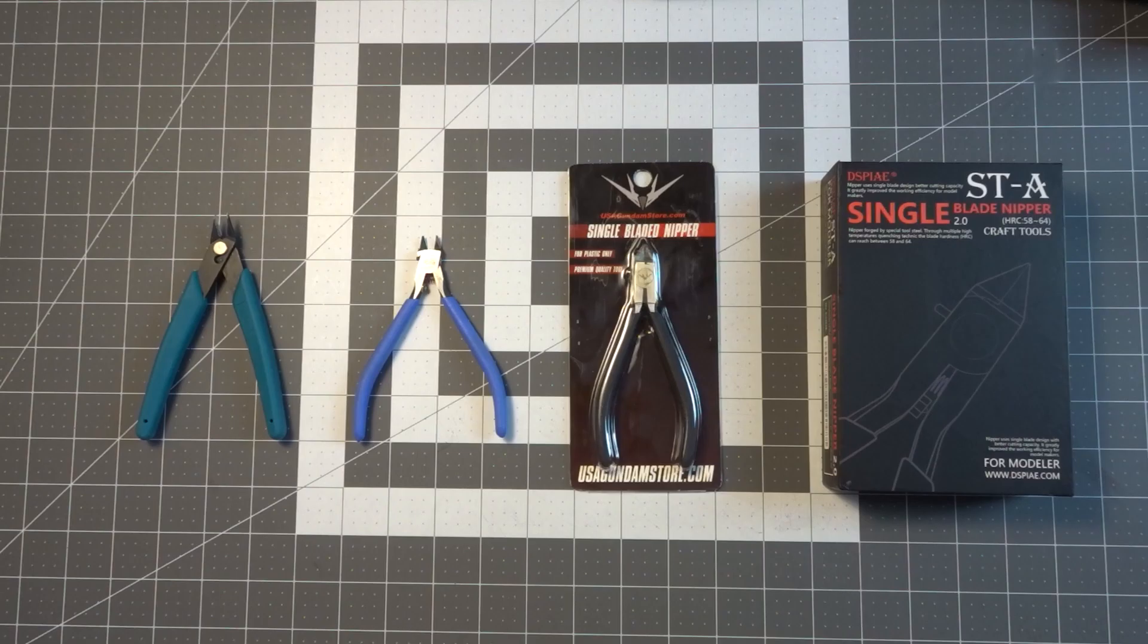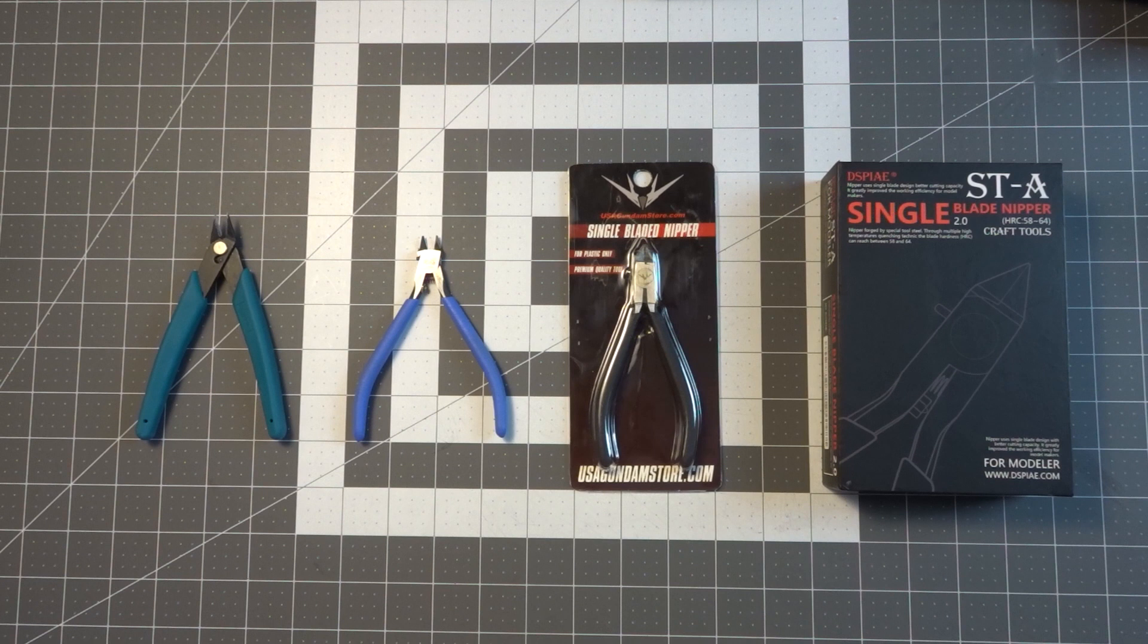Welcome back to our channel guys, Gunpla University, where we are not the teachers but students just like you. If you're new here and want to learn everything there is to know about the art of Gunpla and take your Gunpla game to the next level, or you're just a fan of Gundam, Mecha, Model Kits, and Anime, start now by subscribing and clicking the bell icon so you're not late to class.